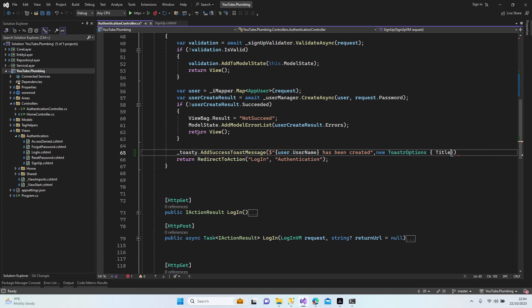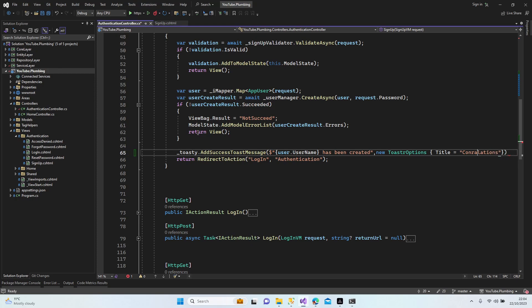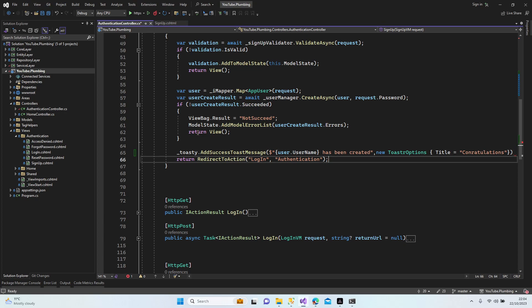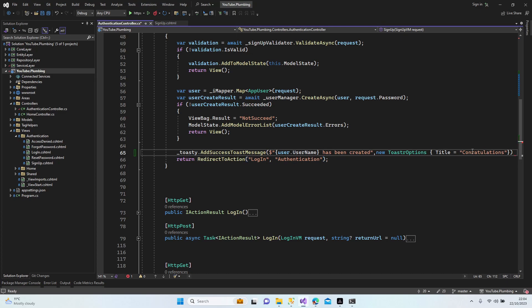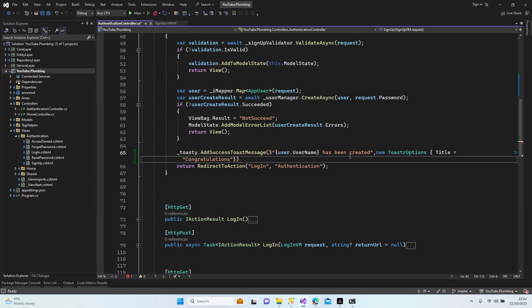So let's add a title: new toaster options. Title is going to be 'congratulations'. Congratulations. Okay, now, all right, our message has been added.